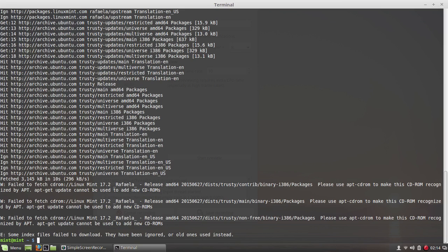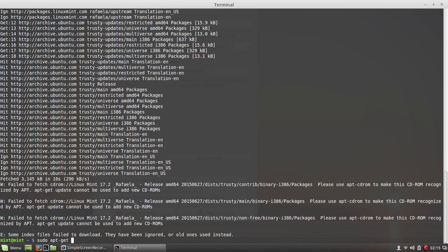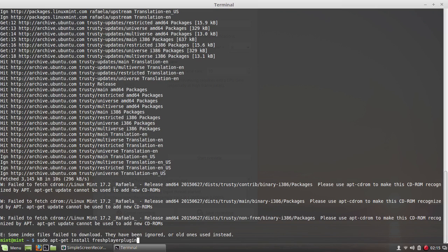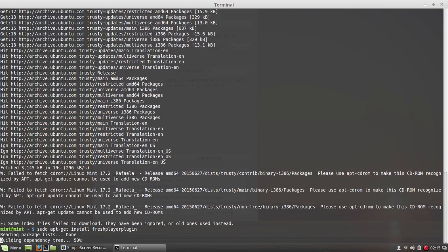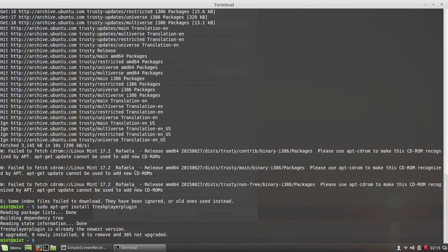And finally, the last thing you want to do is sudo space apt-get space install space freshplayer-plugin. So it's freshplayer-plugin. Press enter. It's gonna read the package and install it on the computer.